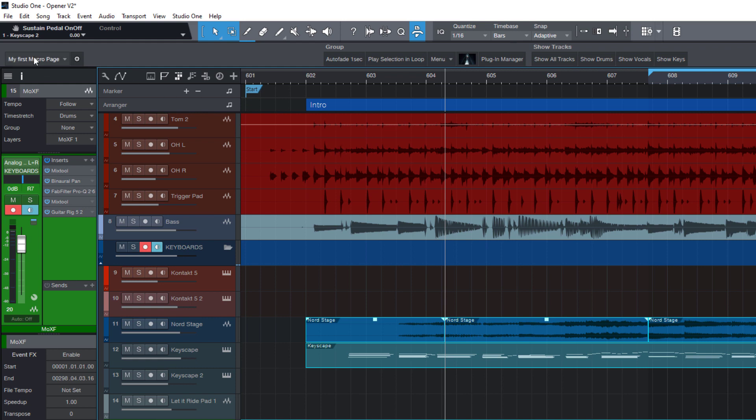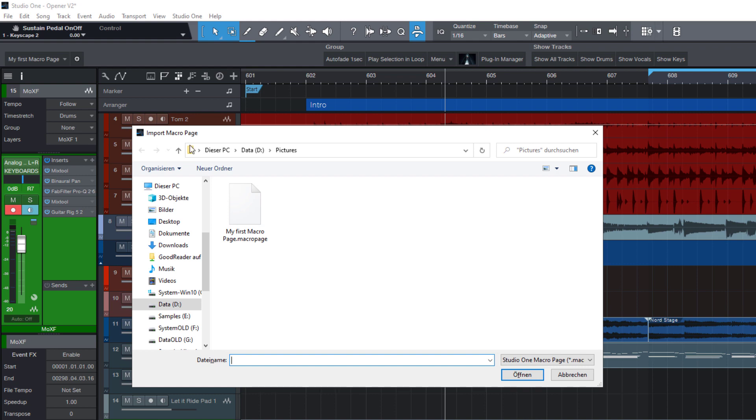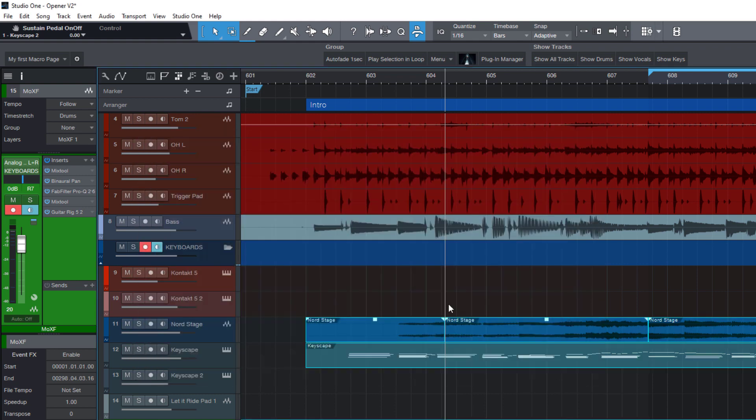So if you have created your own macros and assigned them to the buttons and you send this exported macro page to a friend or copy it to another computer, this macro page can be imported here, right at the same place, right click and choose import. And all the macros will then be available on the other computer as well.